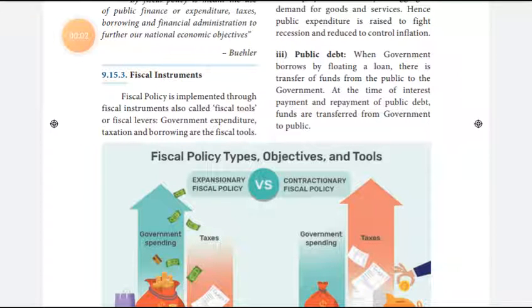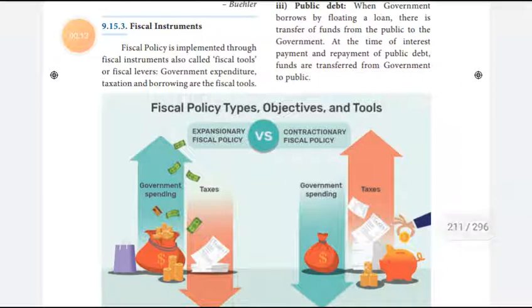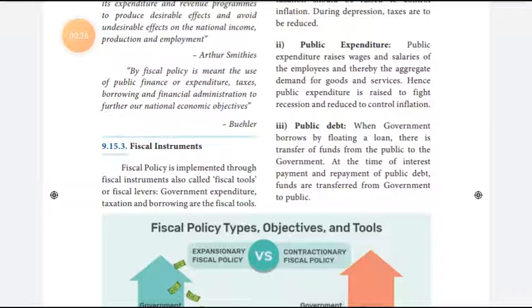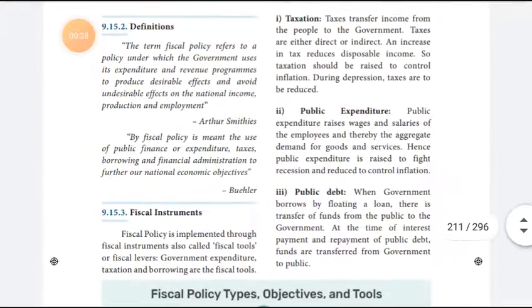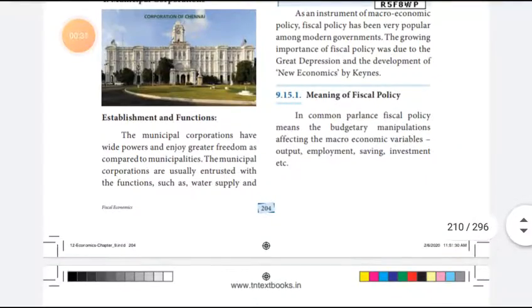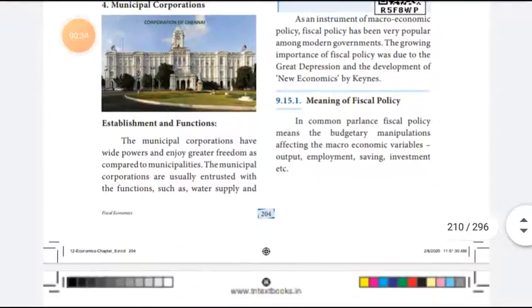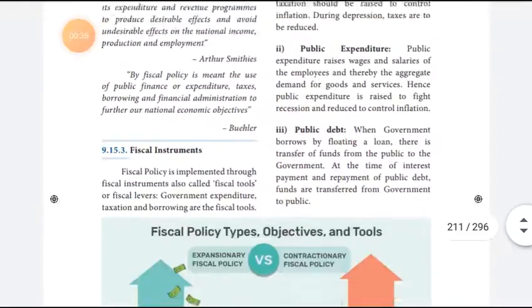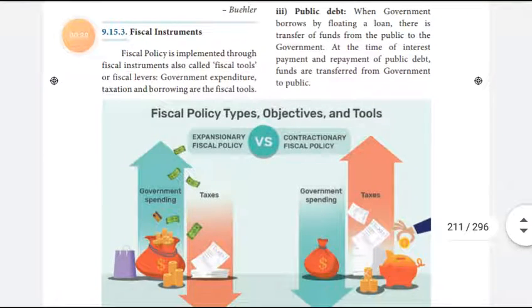Now we are going to look at the types of fiscal policy, objectives of fiscal policy, and tools of fiscal policy. We will discuss how many methods or types of fiscal policy there are and the objectives. Already we saw the last video on the meaning and definitions of fiscal policy. Now we are going to discuss the tools of fiscal policy.